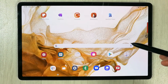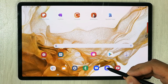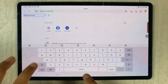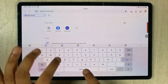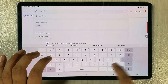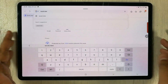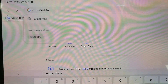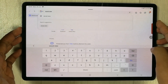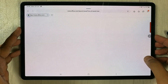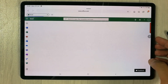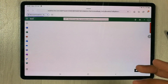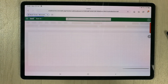First of all, you have to open your internet browser and then open a website. The name of the website is Excel dot new. So you just open this website, and once you open it, Excel will open in front of you with the sheet.